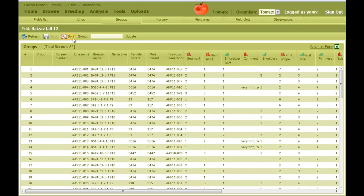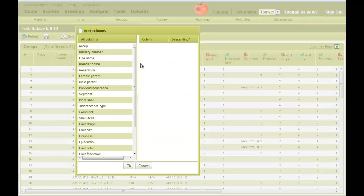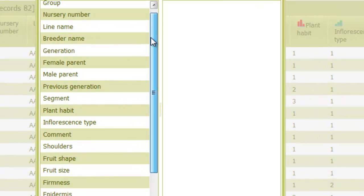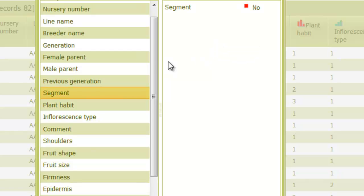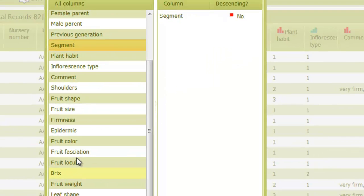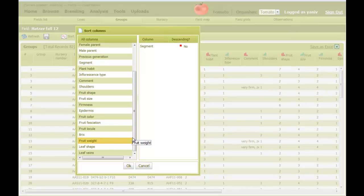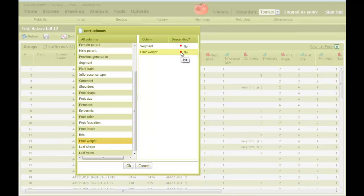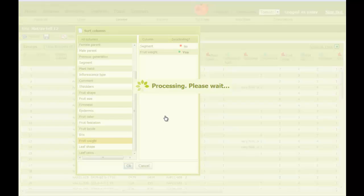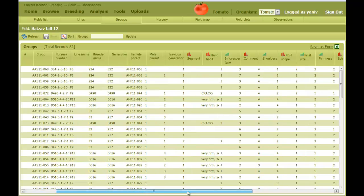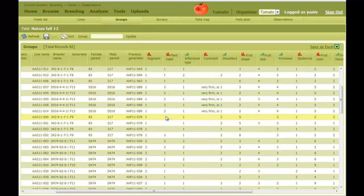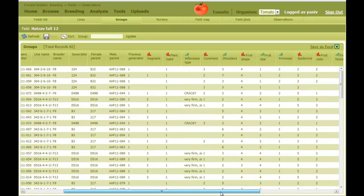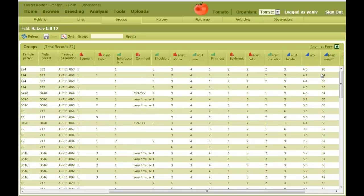To order lines, I click on the Sort button. In the pop-up window, I select the columns I want to sort by and drag them to the right table. Here I'll select the trait Segment, and then Fruit Weight. I can indicate that I want to sort fruit weight in a descending order, then click OK. Now the table is sorted according to Segment, in an ascending order, and then in each segment, according to fruit weight, descending.